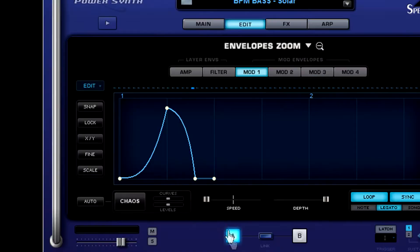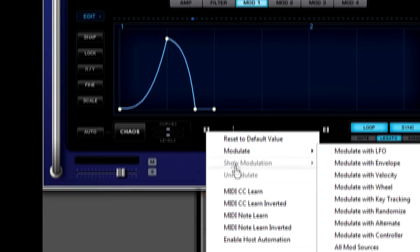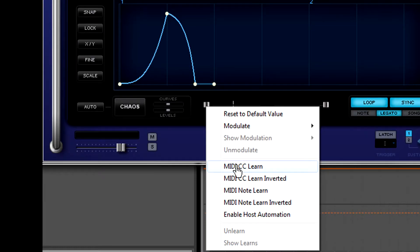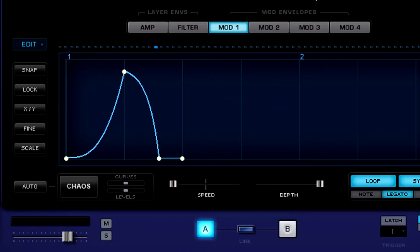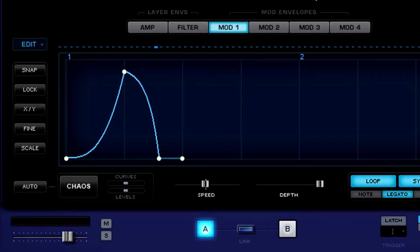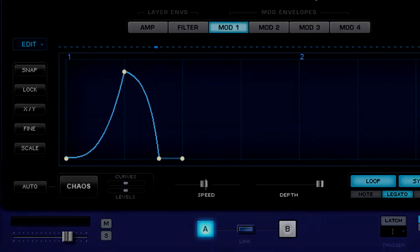Now you can also right click on this speed knob or command click and select MIDI CC Learn, move a knob or slider on your MIDI controller, and now you're automating that slider live or in the studio in your DAW.